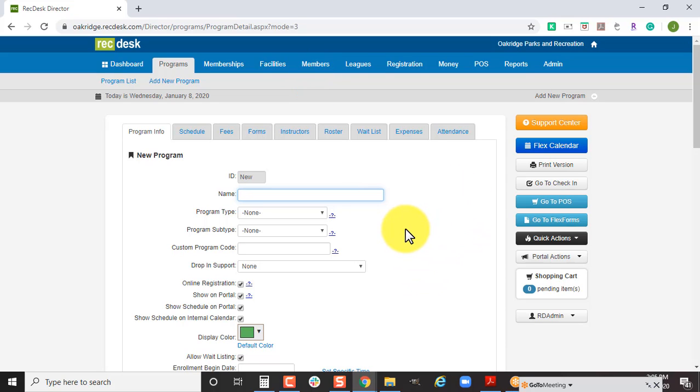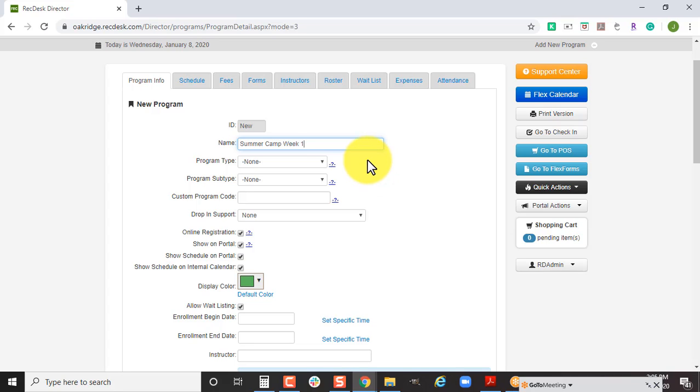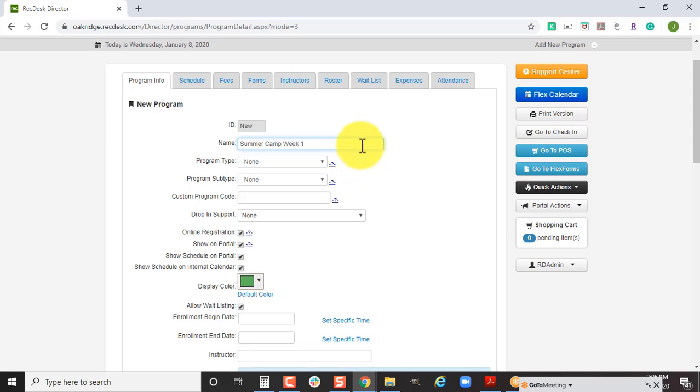Here's an important piece to think of when creating your programs: how you're naming it. Most of you are likely doing weekly options for your summer camp, so you would say summer camp week one. If you want this to go in a specific order, maybe you want the programs listed in a certain order when they show up on the community site.